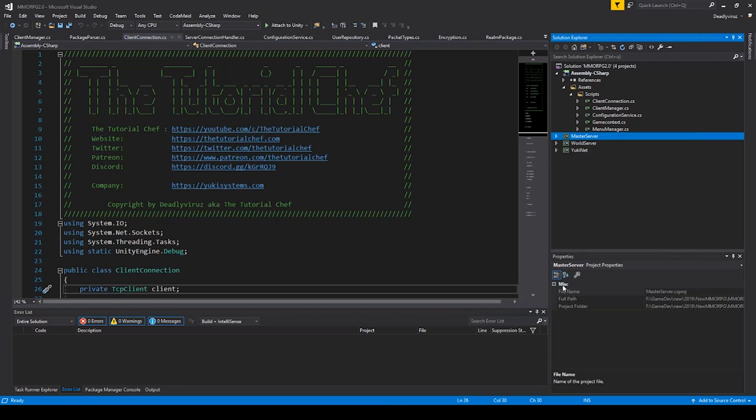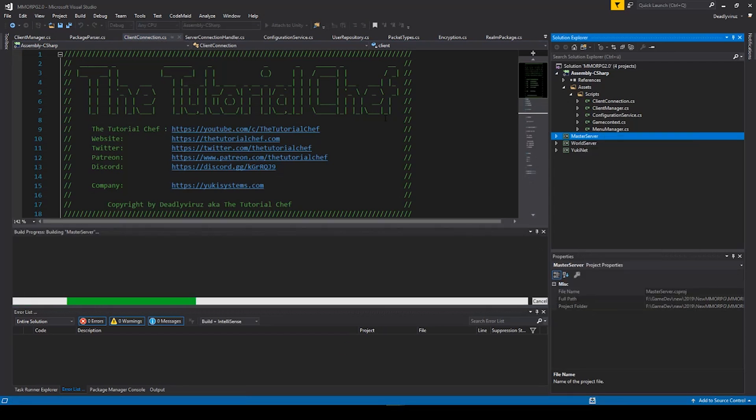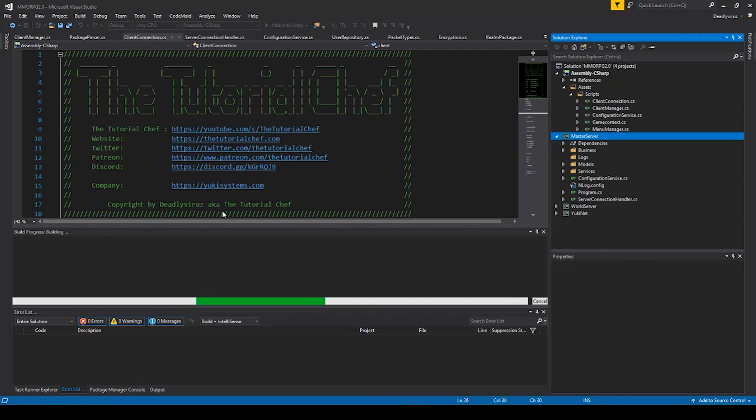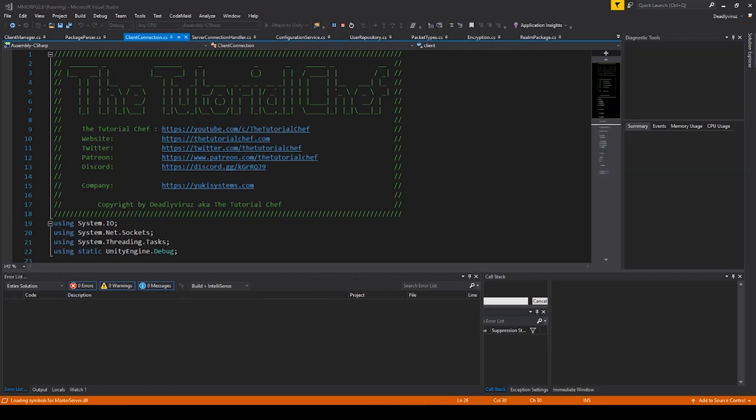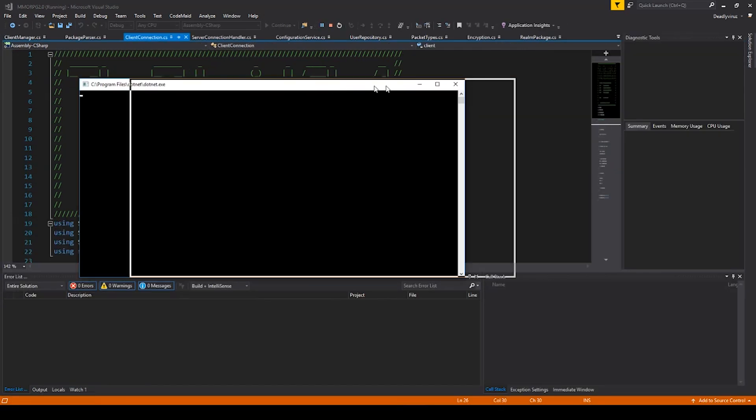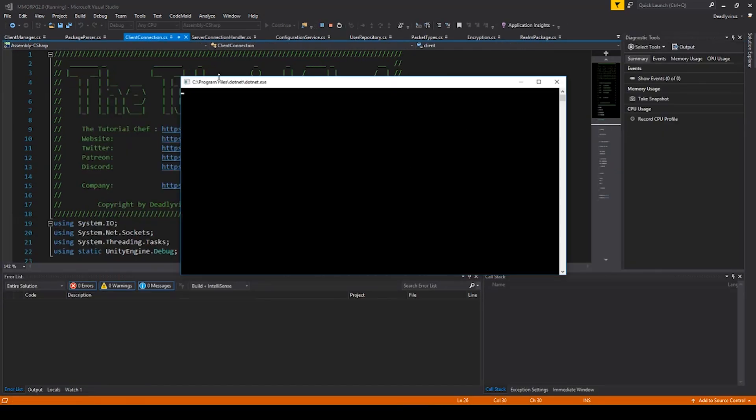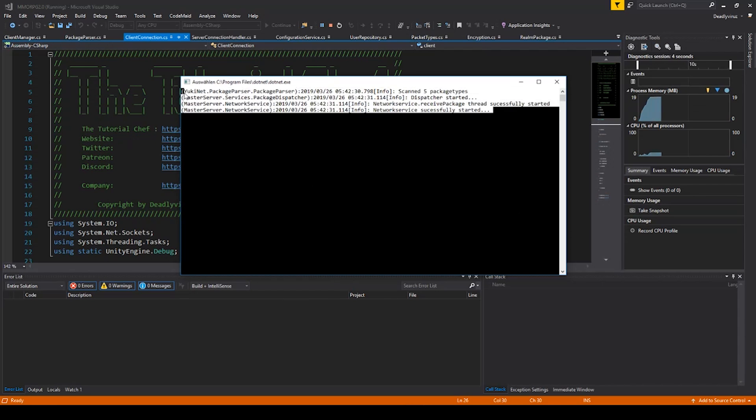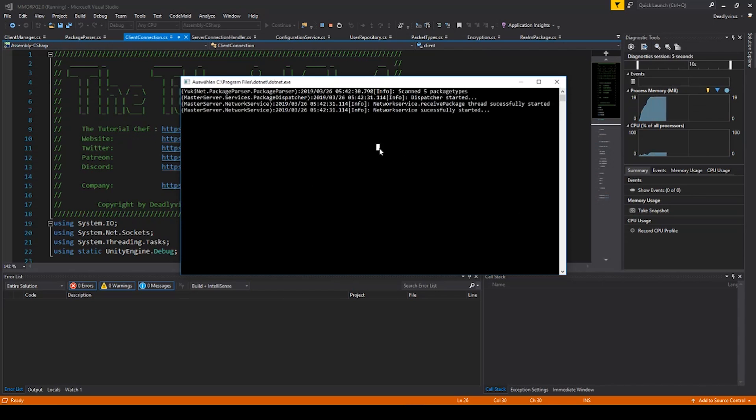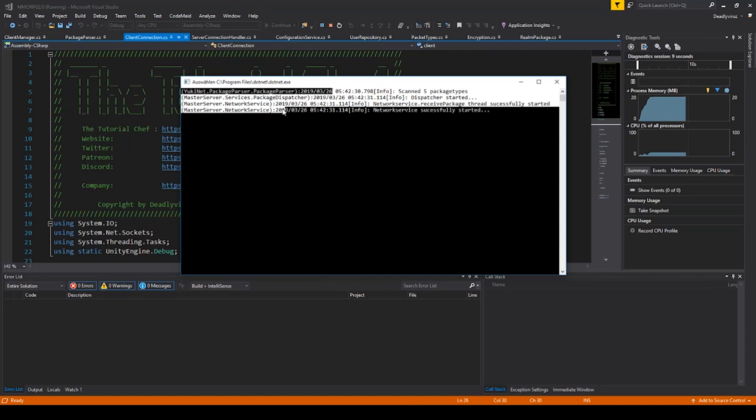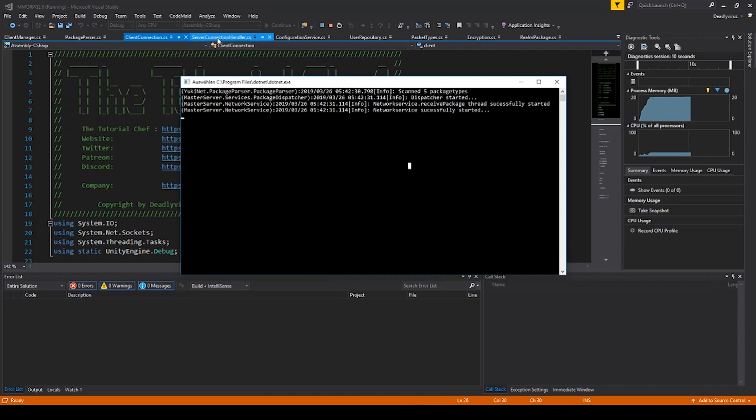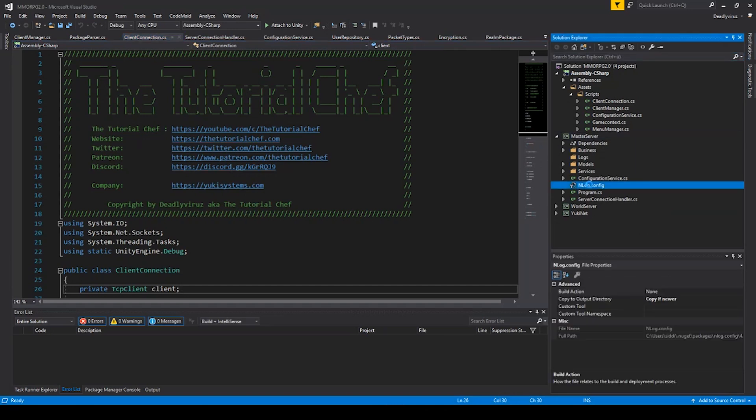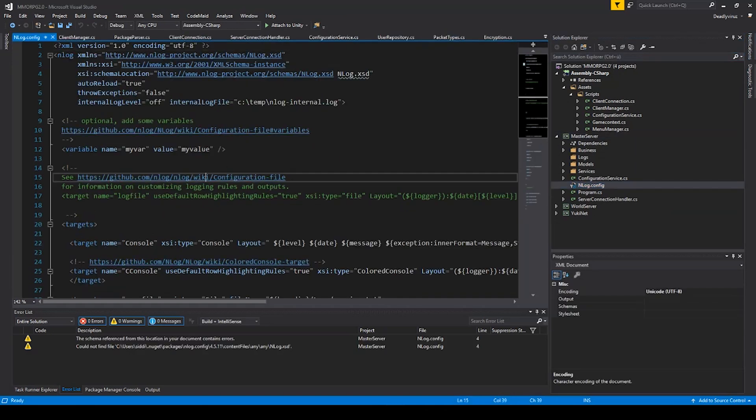We start the main server and you can see this window here. If you don't see anything, so if you only see a black screen, then you have an error with your nlogconfig.